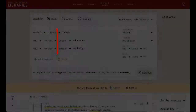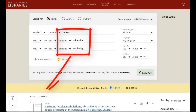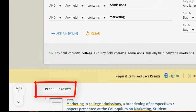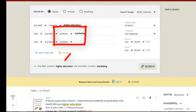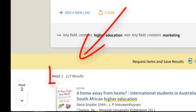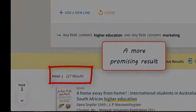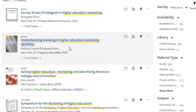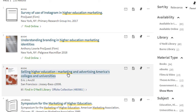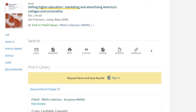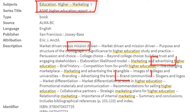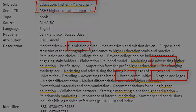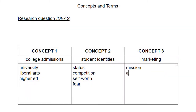Your first searches may not generate the results you would hope for — don't be discouraged. Add and subtract terms and try various combinations. Scanning the titles, subject tags, and descriptions of your results can also give you ideas for new search terms.